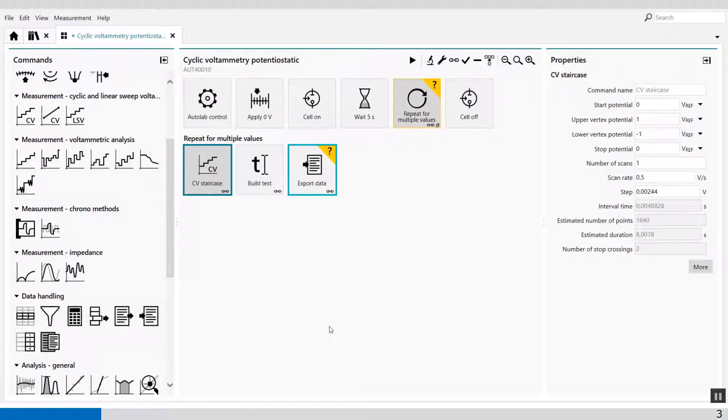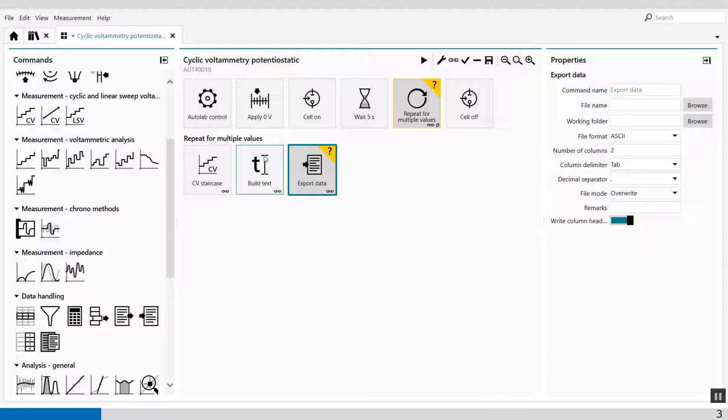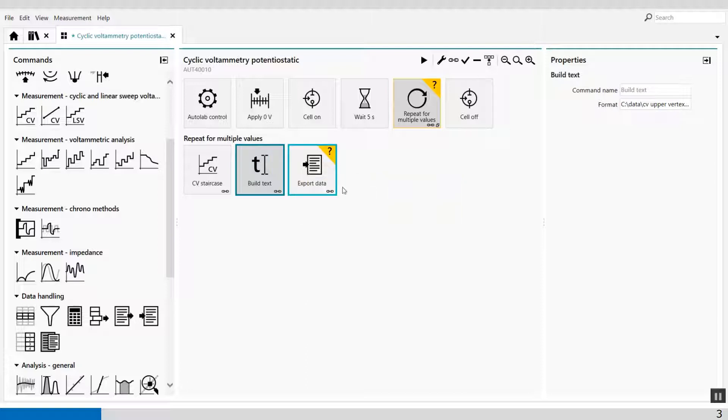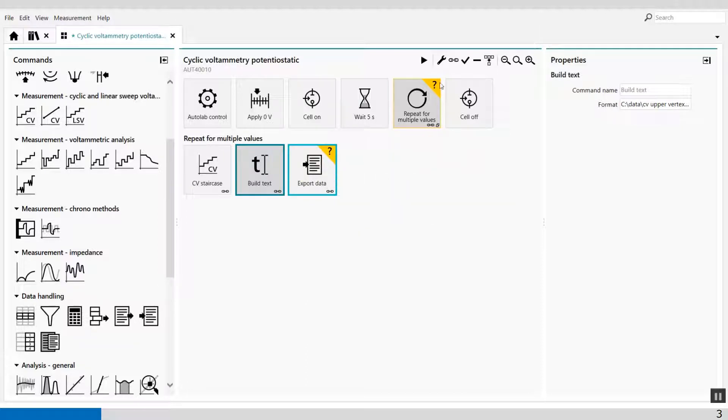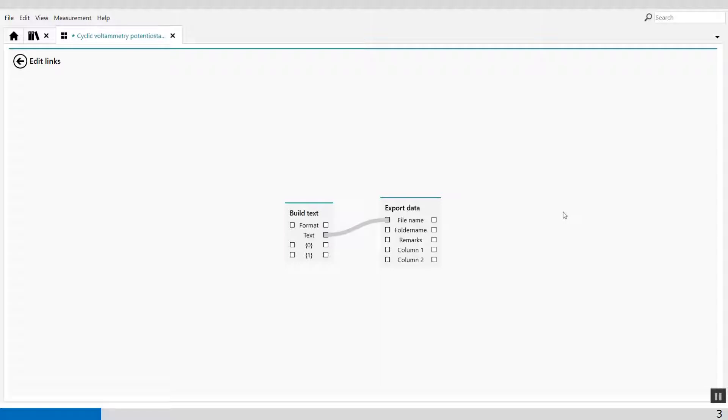The name of the export data, the file name, is generated by the build text command. So what I'm going to do, I only have to link the build text command to the name. So there's an output file of the build text command, it's a text file, and I have to link it to the file name. That's all I have to do.